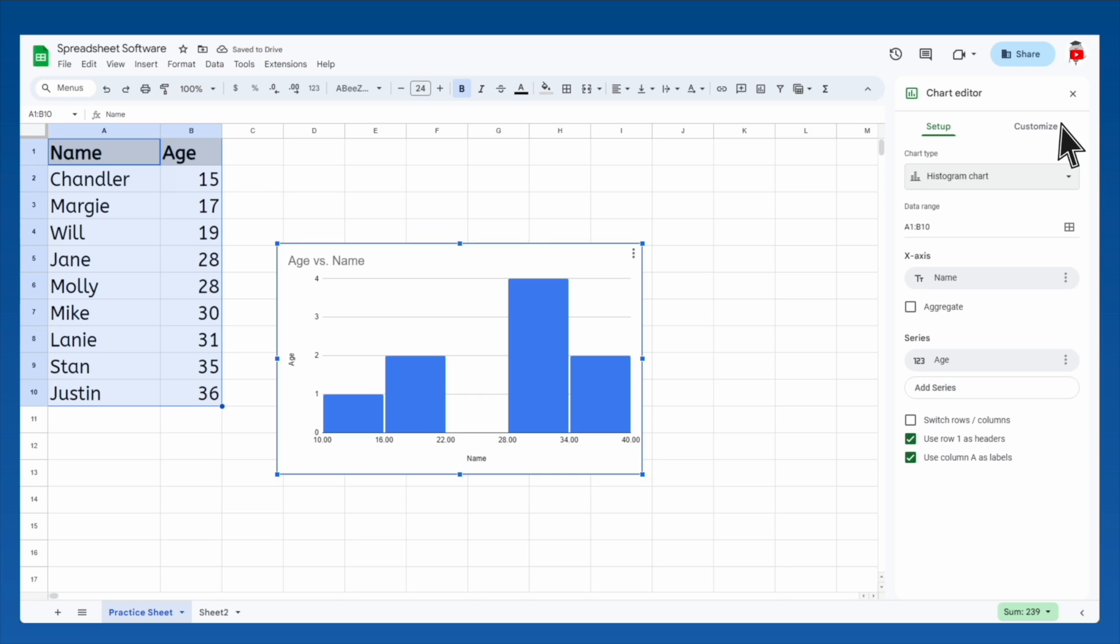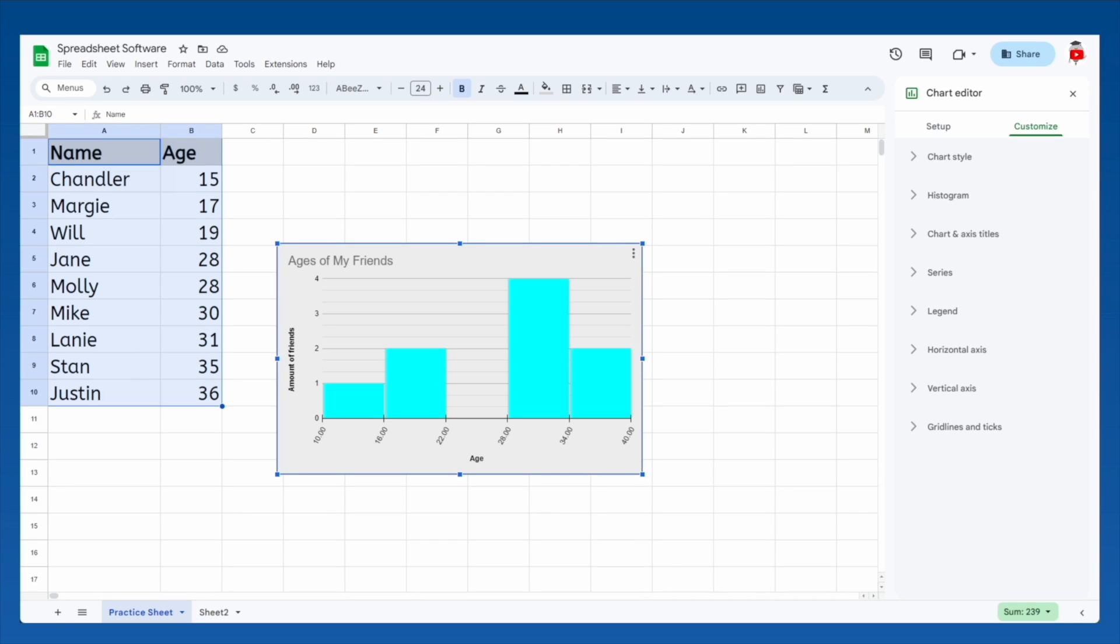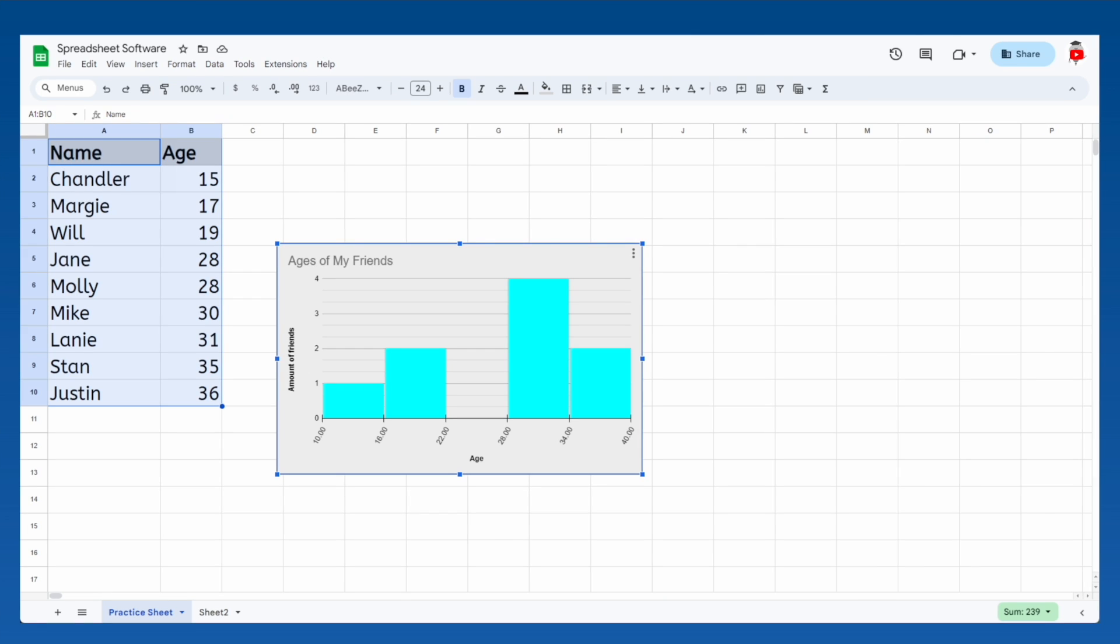Once you've figured out what kind of graph you need, you can customize it however you want. Create your own chart and then play around with the customization options. You can even copy these charts into documents and presentations.